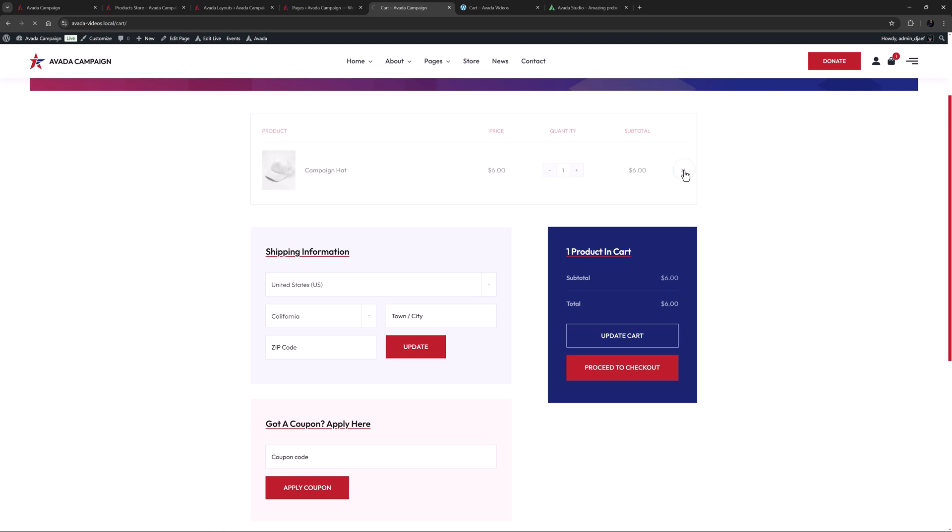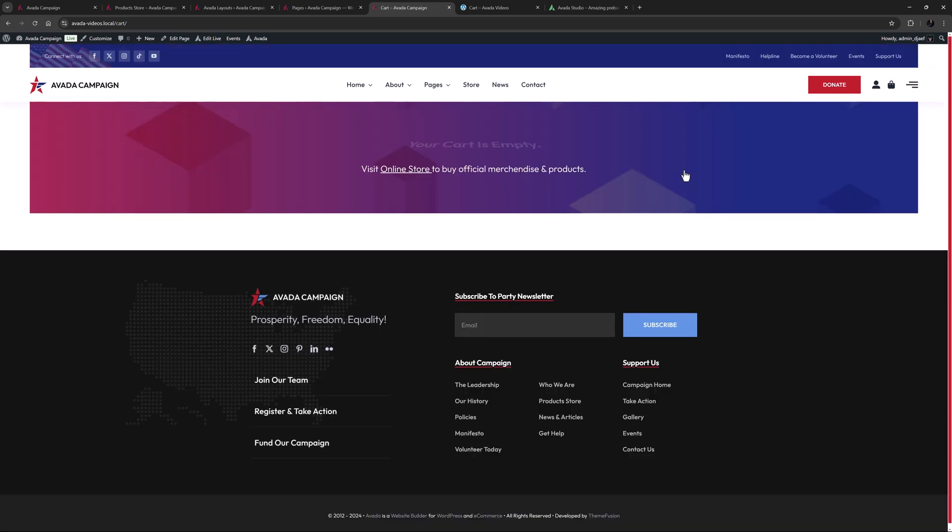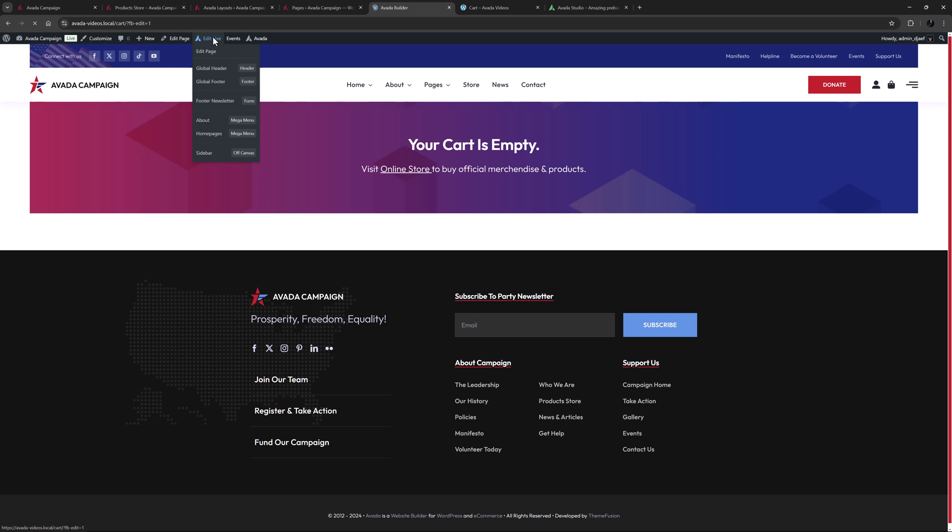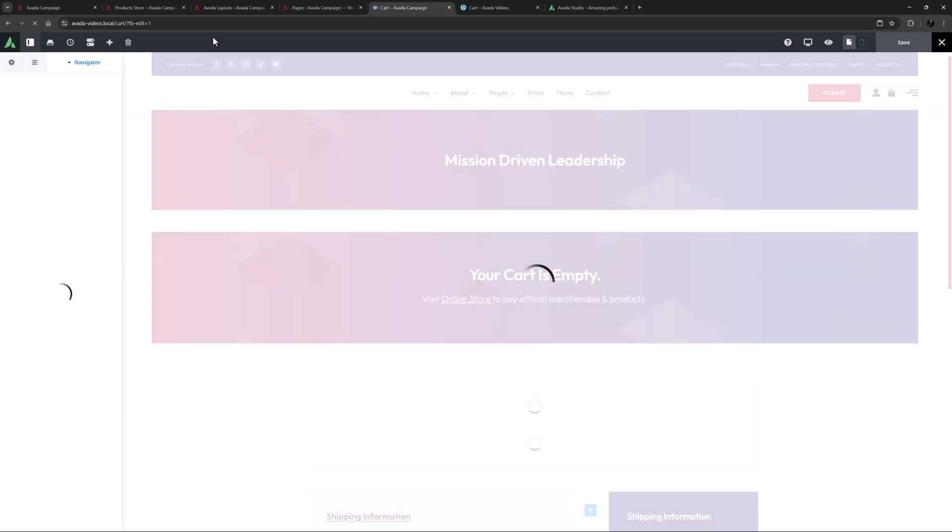And if I remove the product, it now looks like this, letting you know the cart is empty. Okay, so let's edit this page to see how it was built.